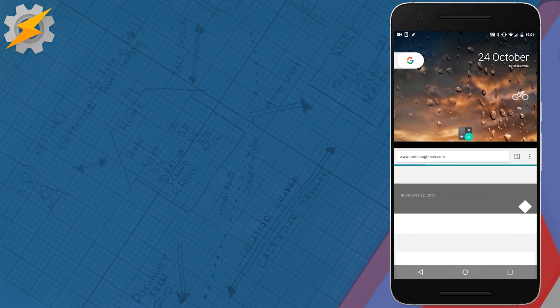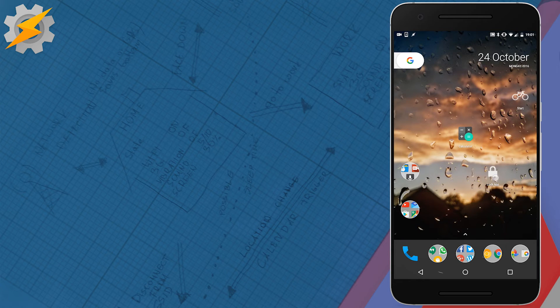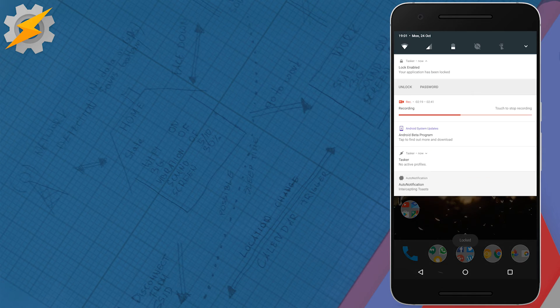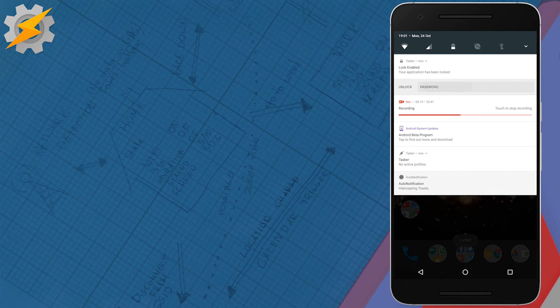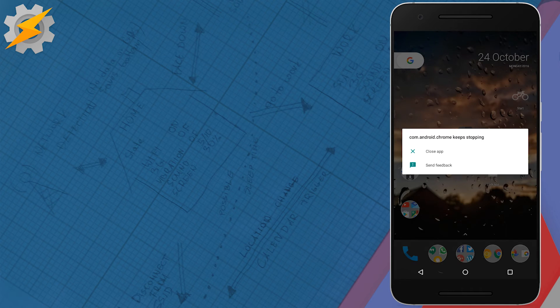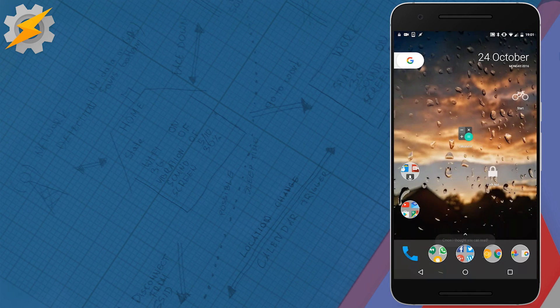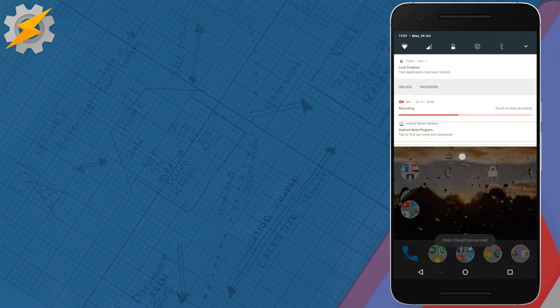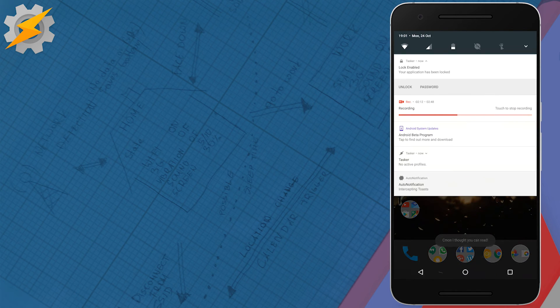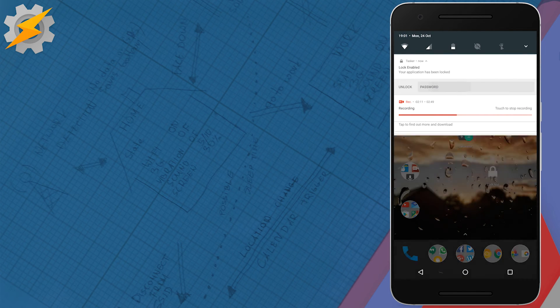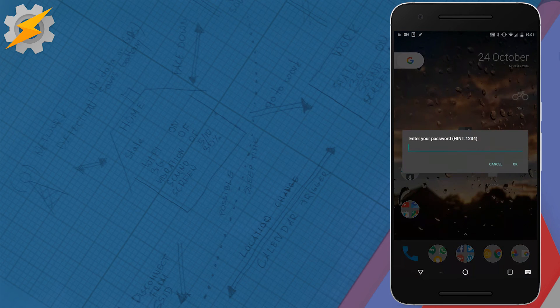And this is also a quick test just to show you how to do it with the password. All you have to do is just click on the password unlock and then obviously enter your password. If you fail to enter it, it will prompt you to add the correct one. And for this profile, the password is 1234.